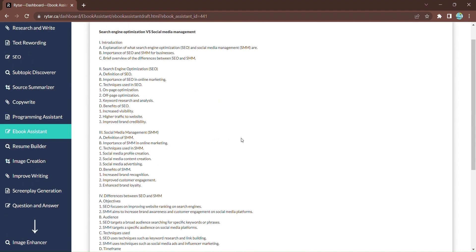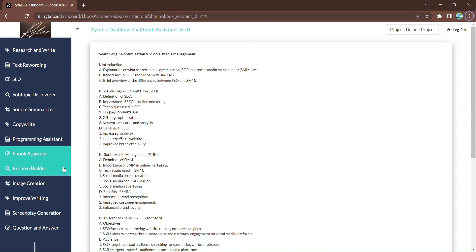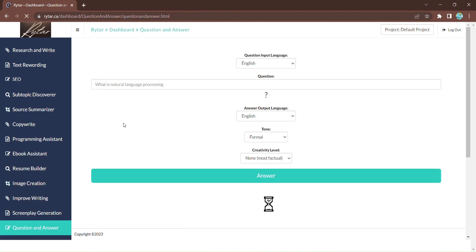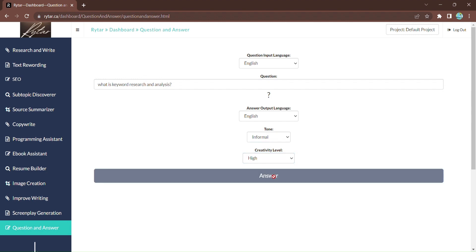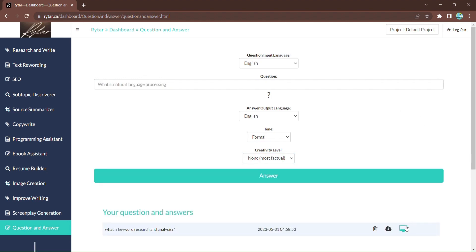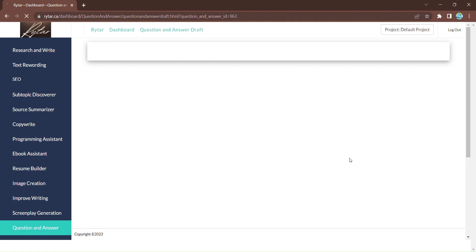Need detailed answers to your burning questions? Rytar has the answers you seek. Enter your question, choose the output language, and fine-tune the tone and creativity level. Click Answer, and Rytar will generate a detailed and insightful response to satisfy your curiosity.